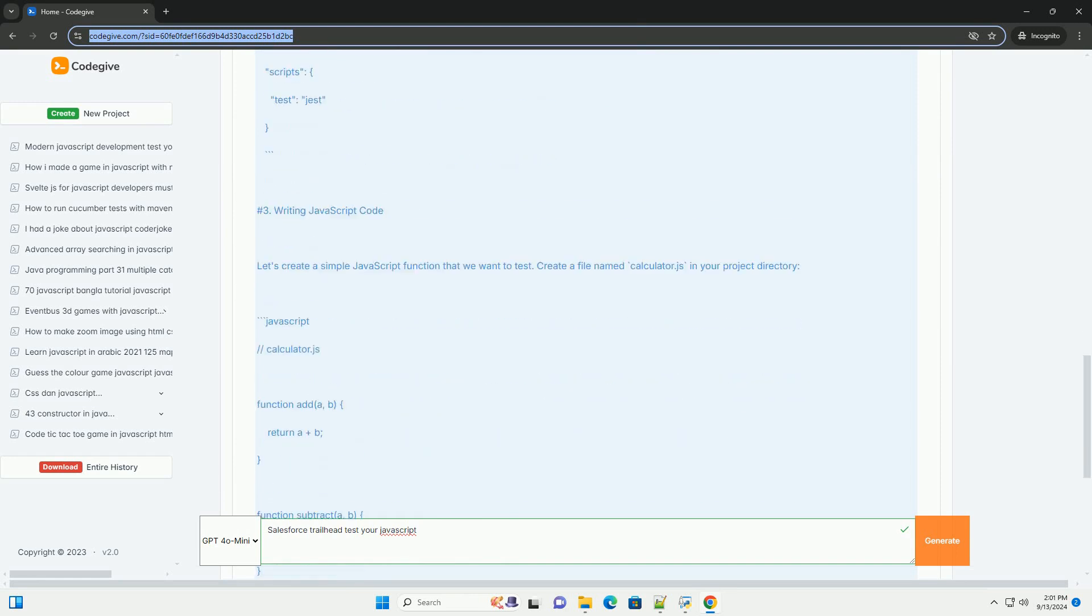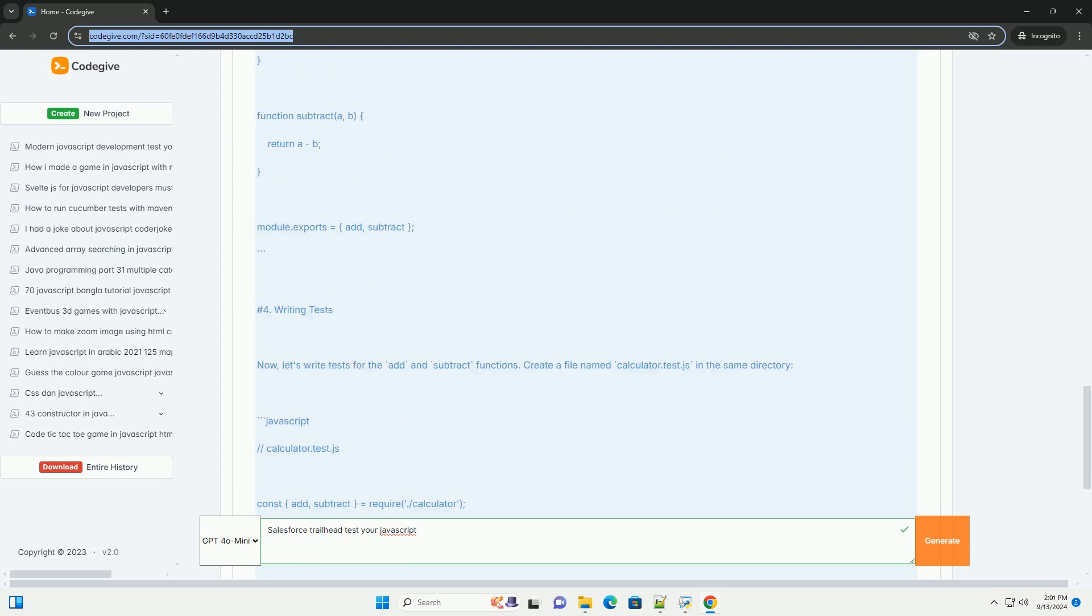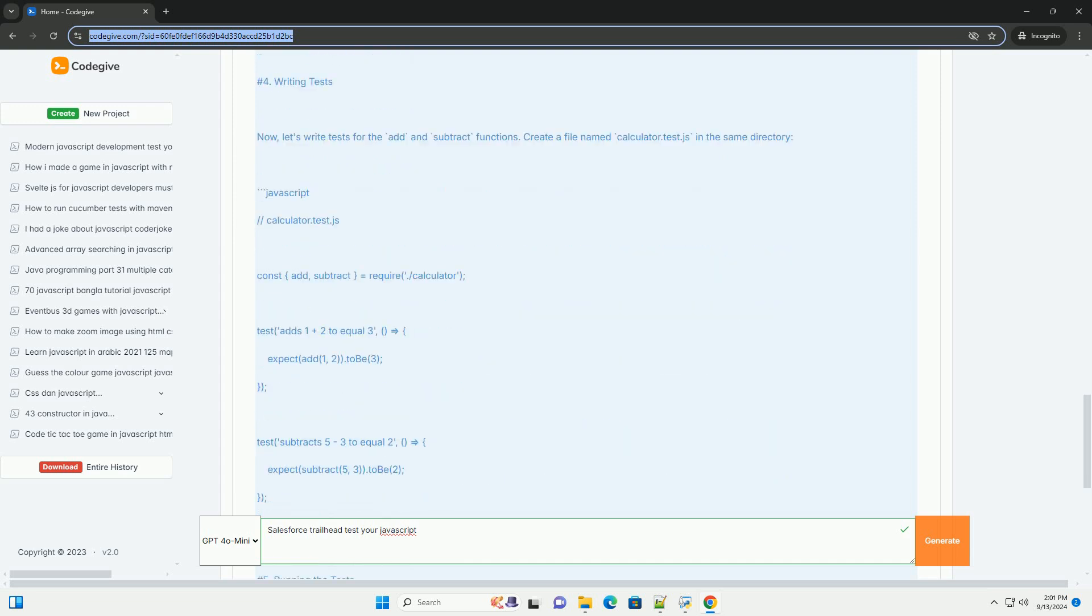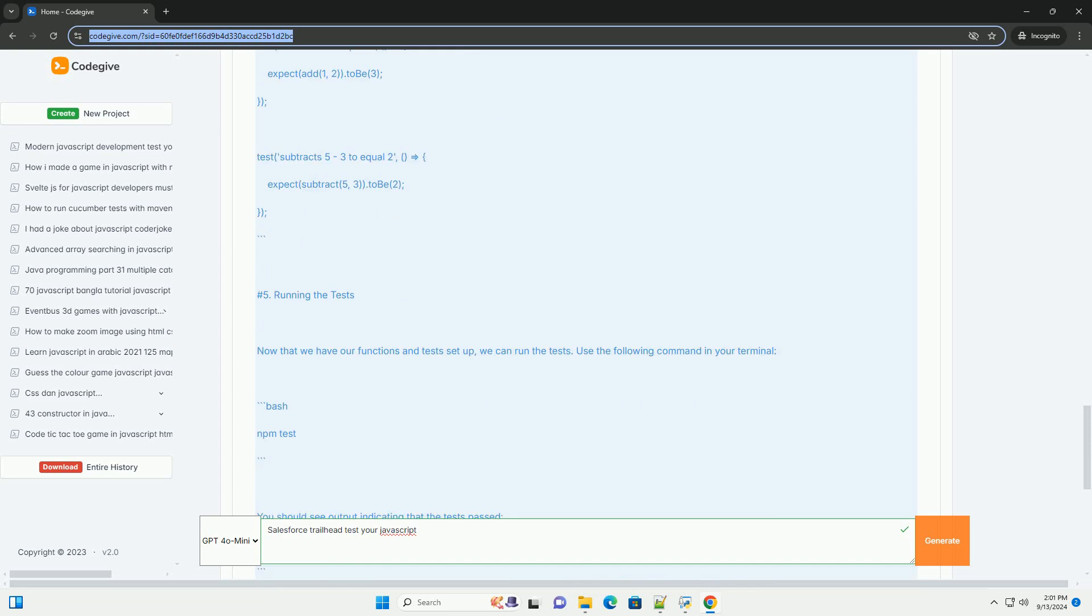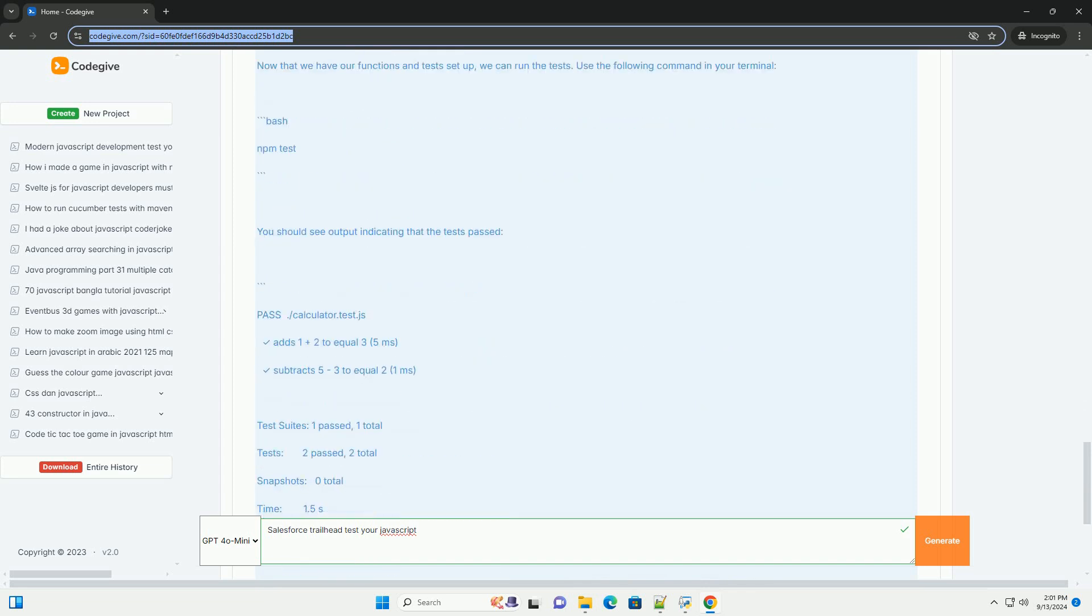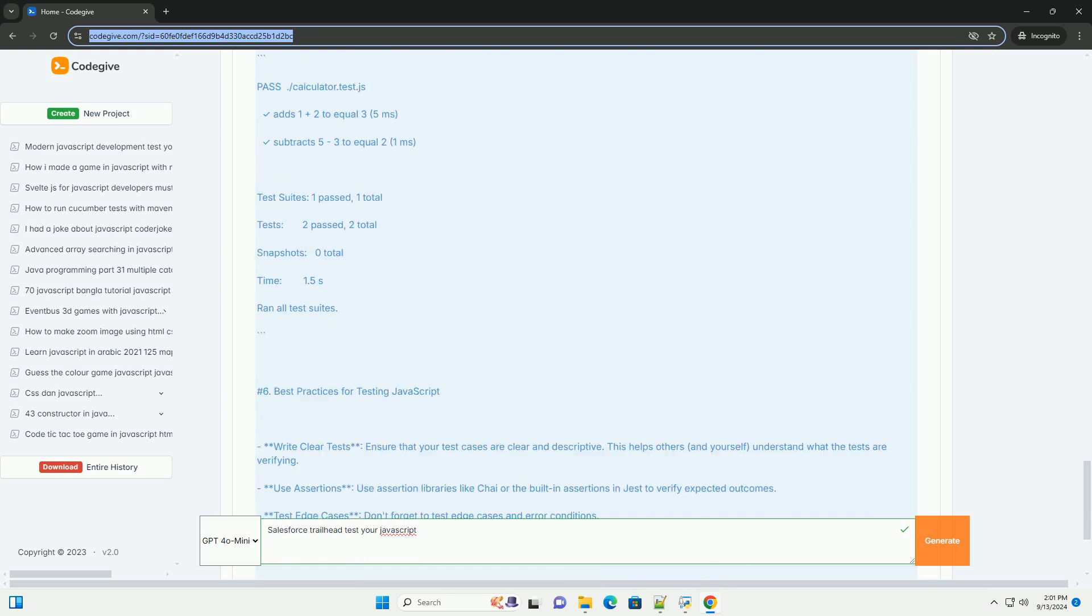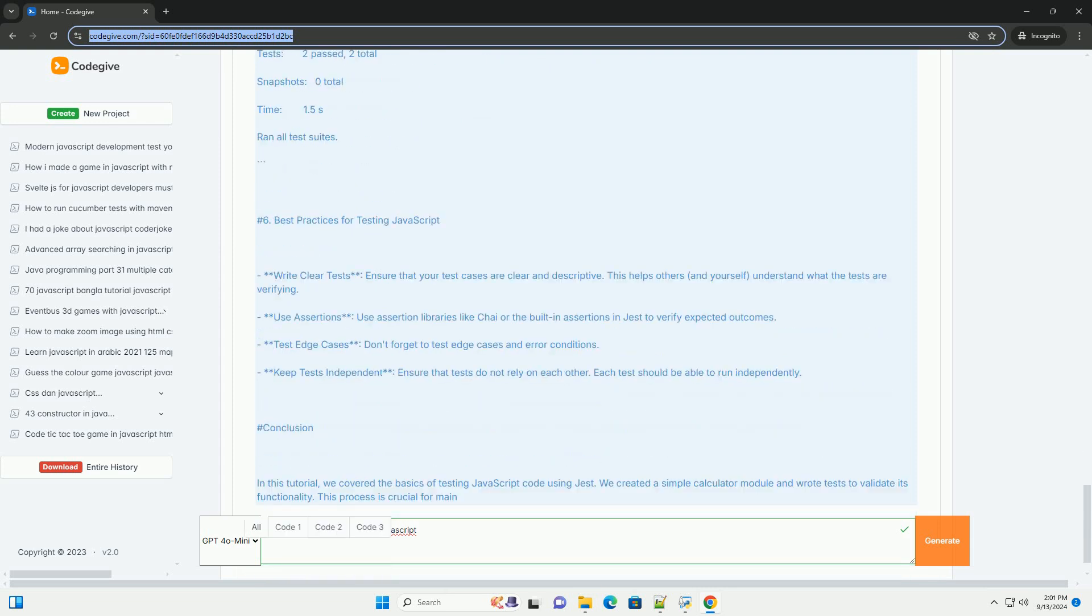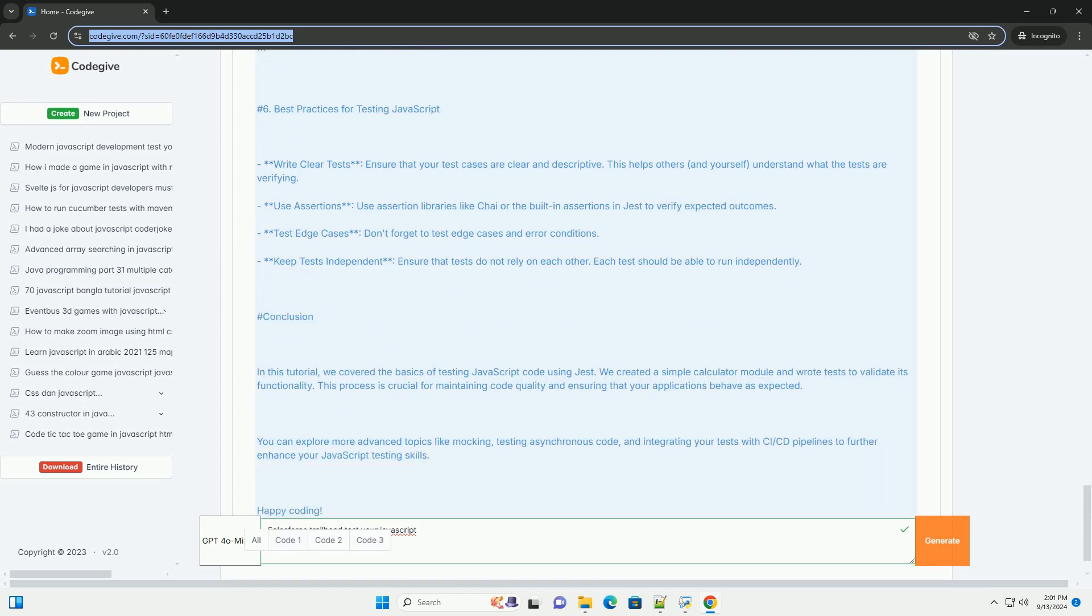It encourages learners to engage in hands-on activities that reinforce their knowledge through interactive assessments and quizzes. Trailhead utilizes a gamified approach, allowing users to earn badges and points as they progress, which enhances motivation and retention.